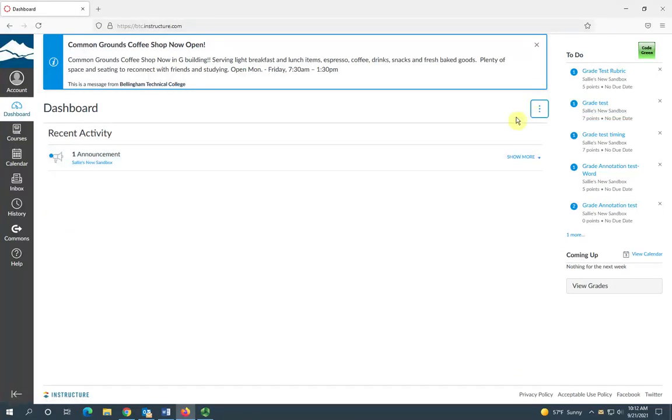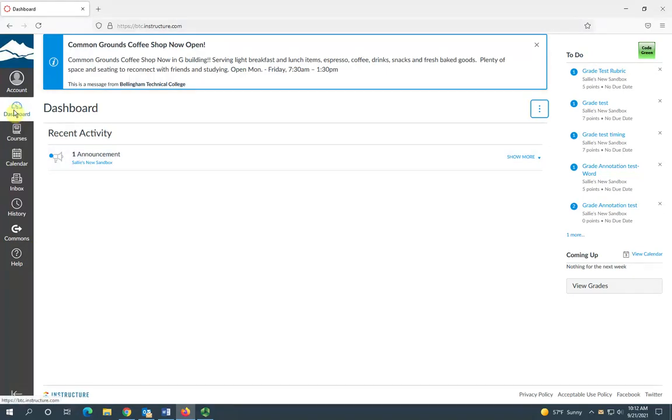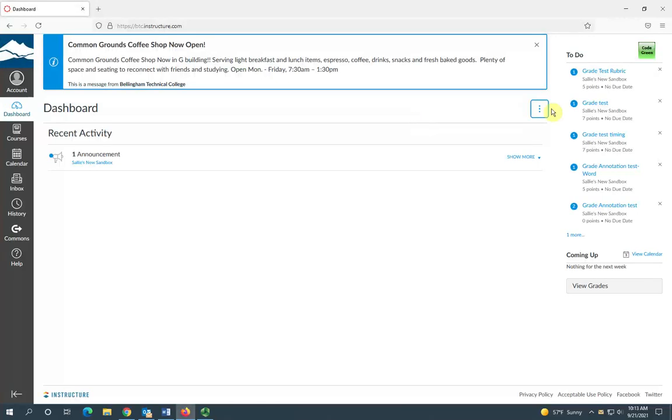And if you're wanting to get back to your dashboard at any time, you can always just click this dashboard icon. So that is a basic overview of the Canvas dashboard, and thank you for watching.